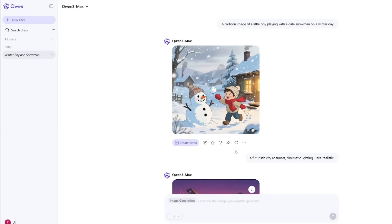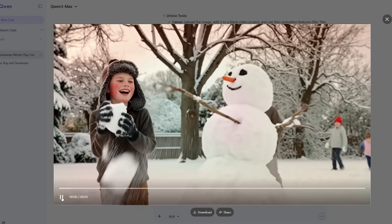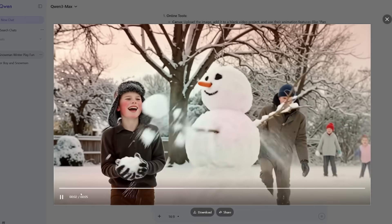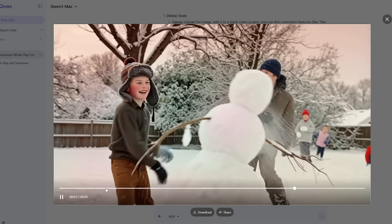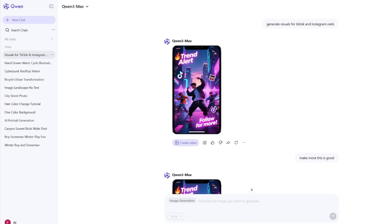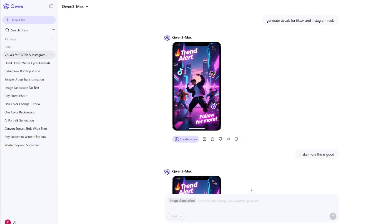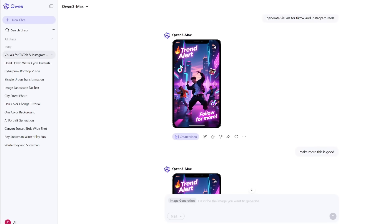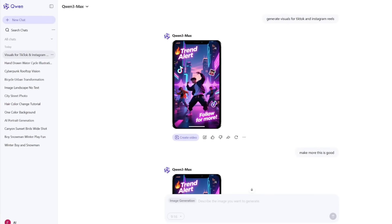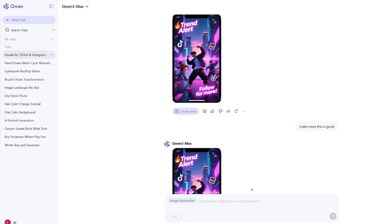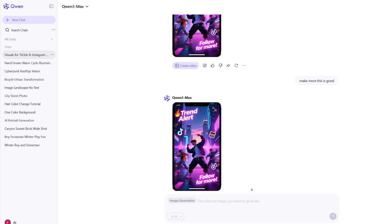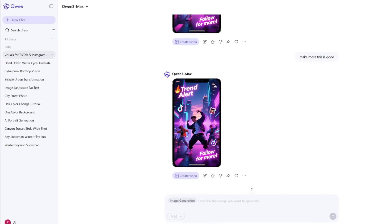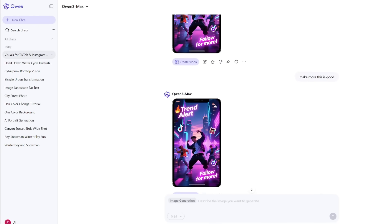Quen isn't quite as cinematic in terms of polish, but it's catching up fast, and again, it's free and unlimited. You can create dozens of clips every day if you want to, and the quality stays consistent. For short-form creators who post on TikTok, Instagram, or YouTube shorts, that's a big deal. You can generate your visuals, add music, and upload – all without breaking your budget.